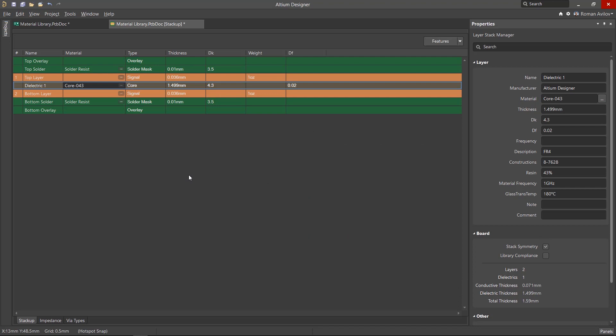If necessary, we can also add custom materials to this library using the Tools Material Library menu.